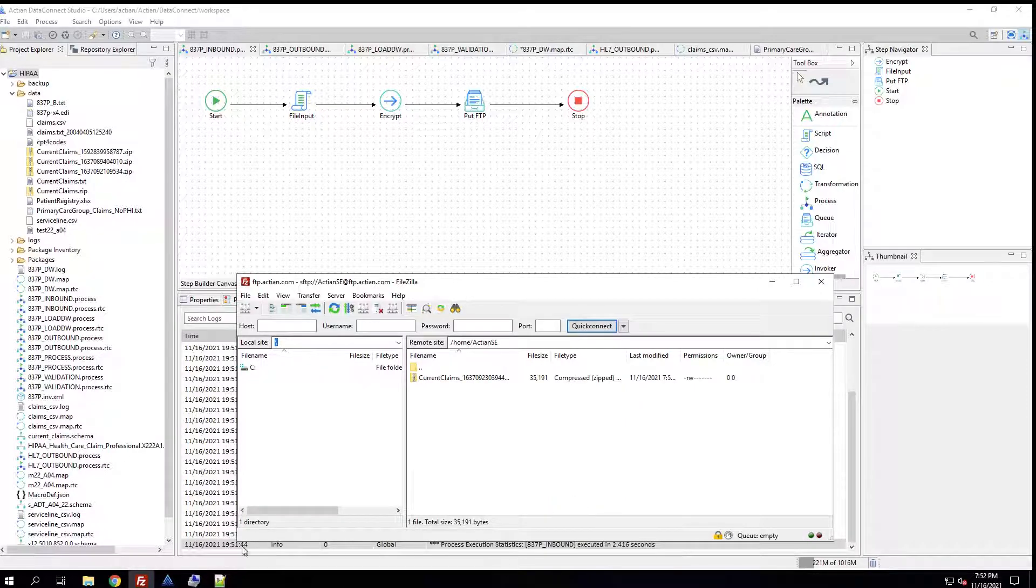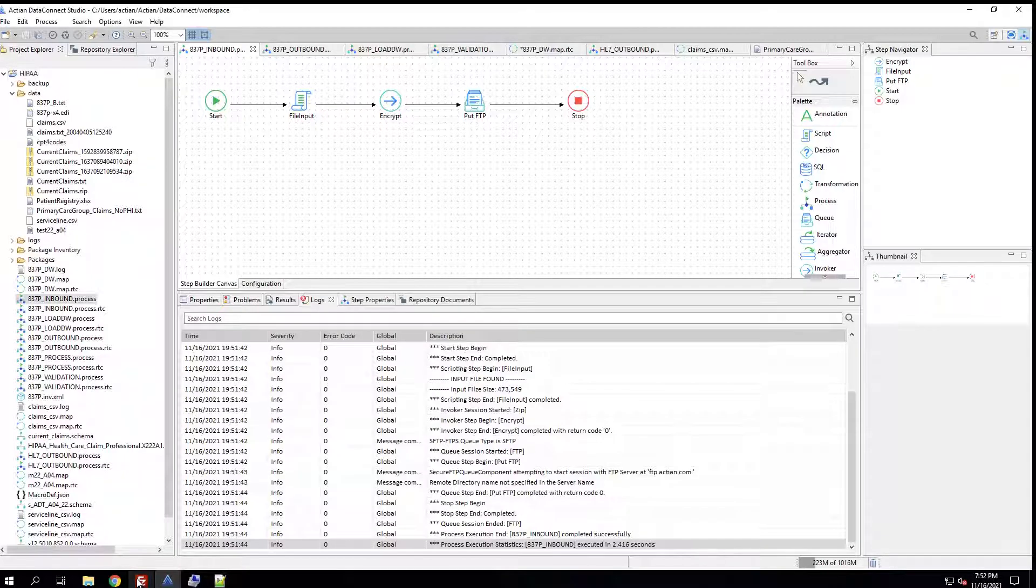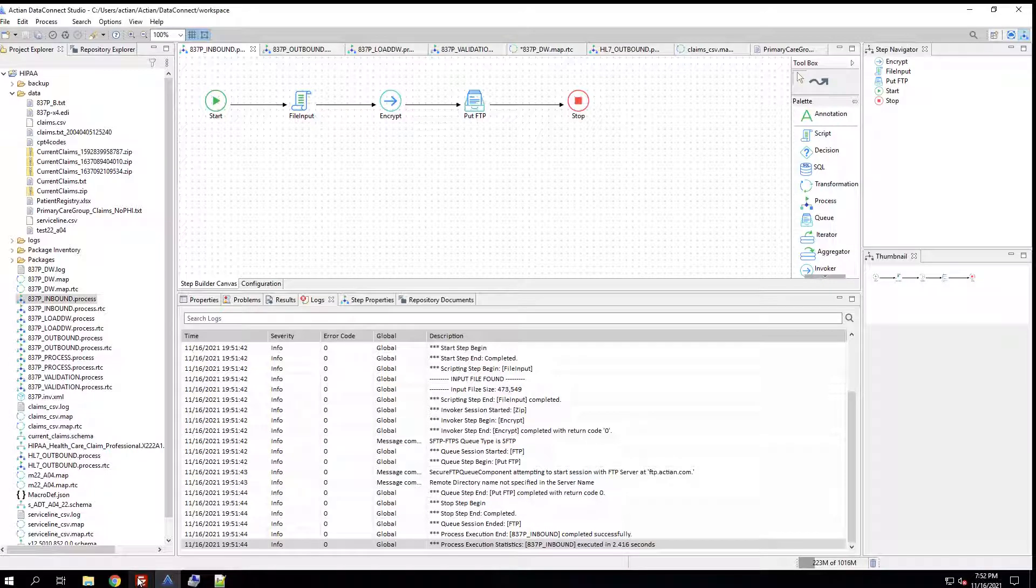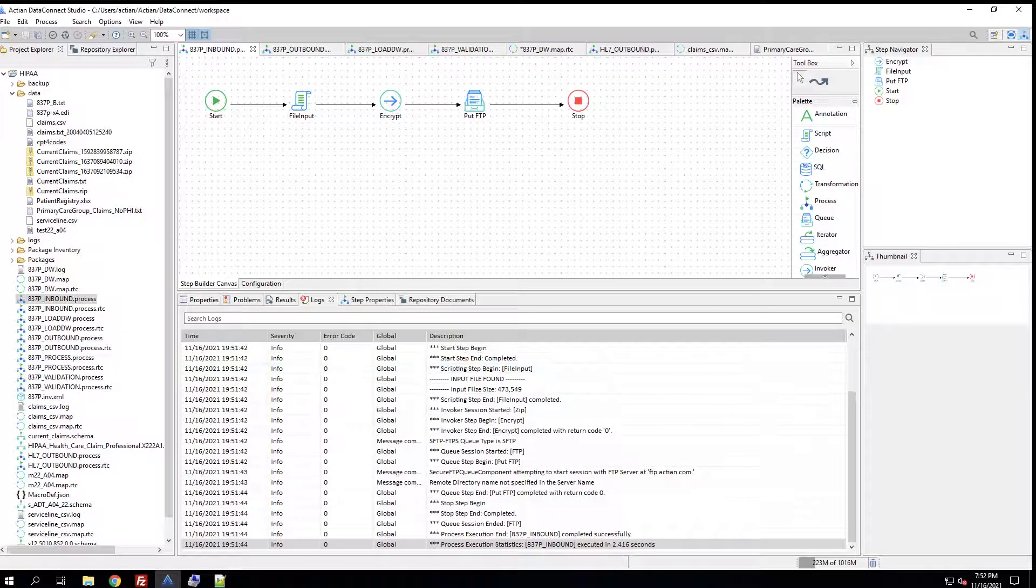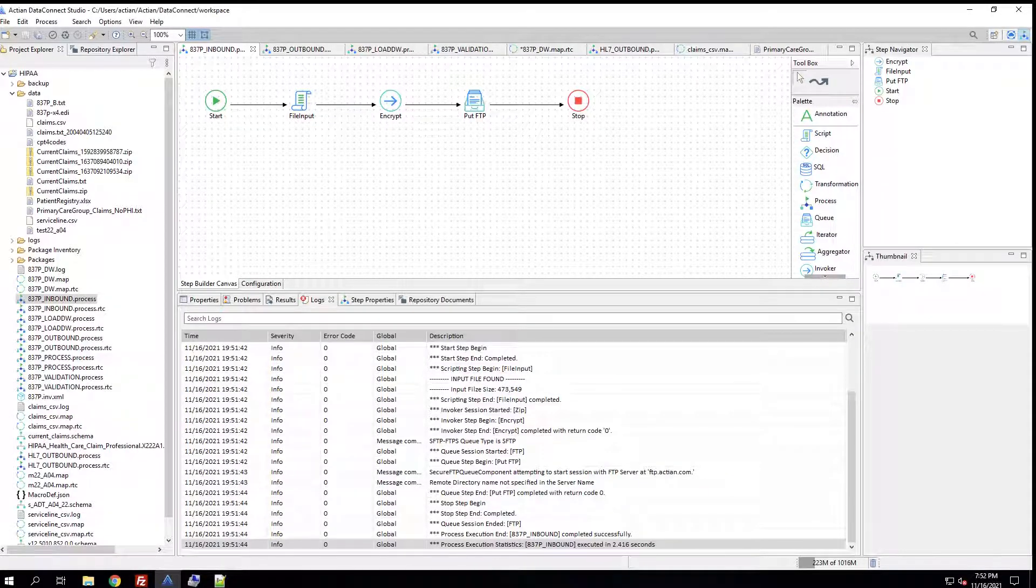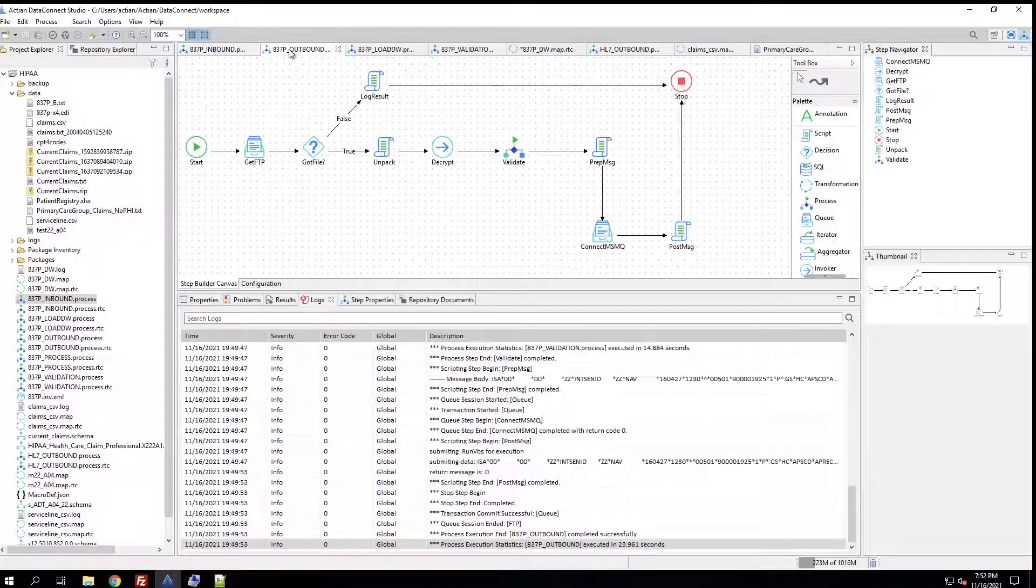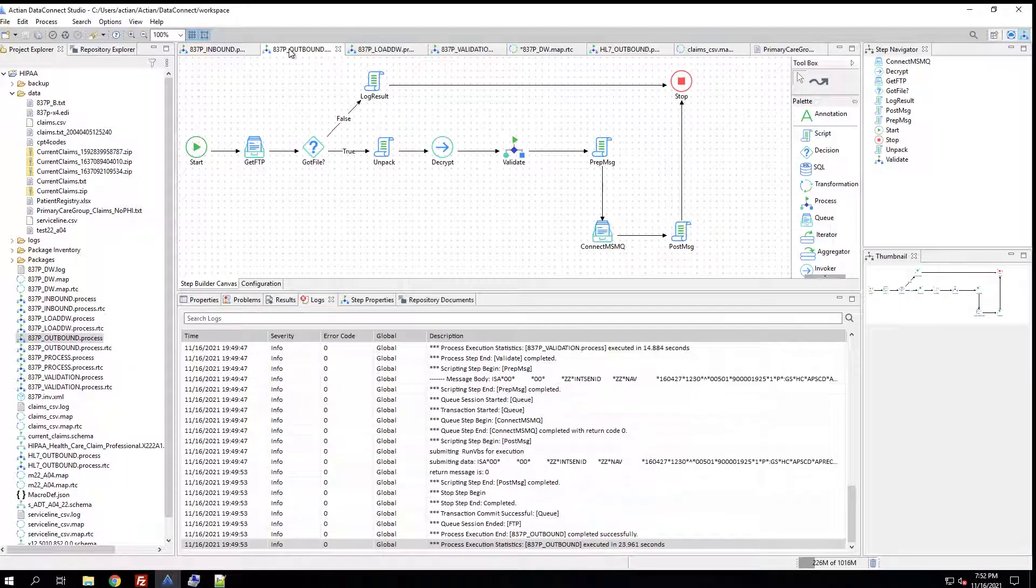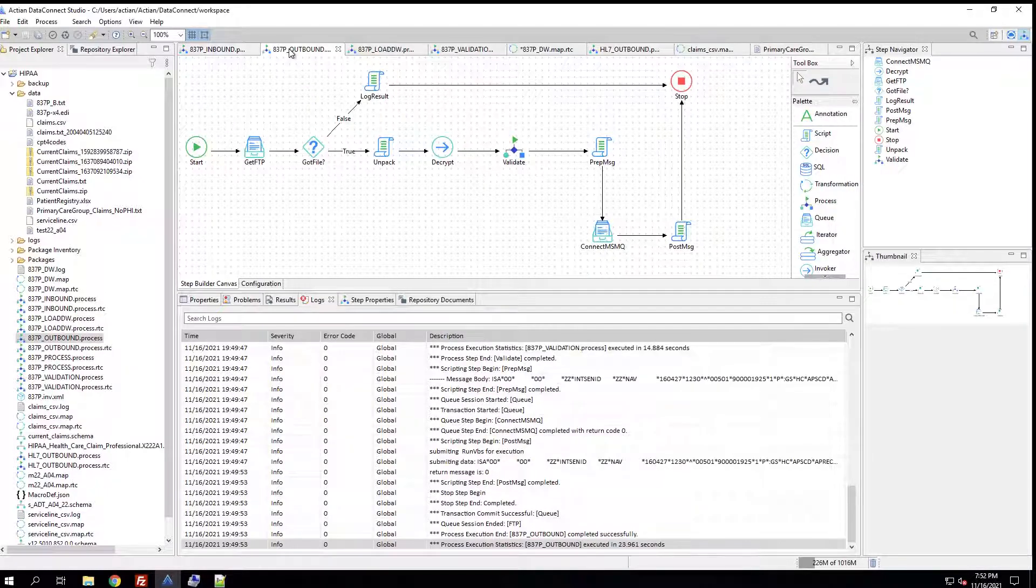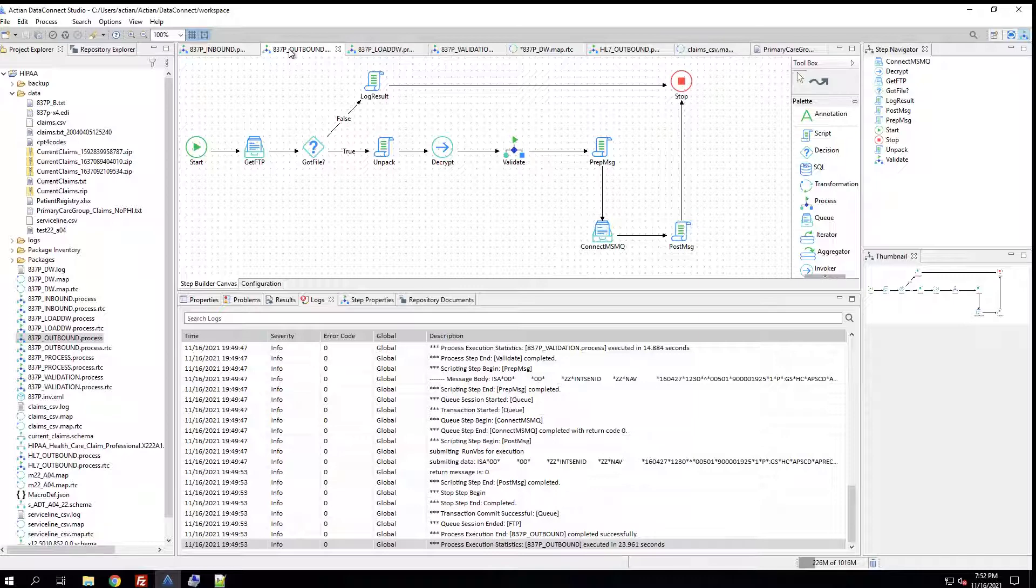Looking at the next workflow, the outbound workflow, we're going to pick up that compressed and encrypted file from the Secure FTP location. And then we're going to unpack it, decrypt it, send it to a validation process. Then, we're going to send the payload directly into a Microsoft message queue.